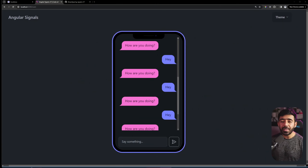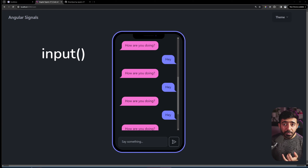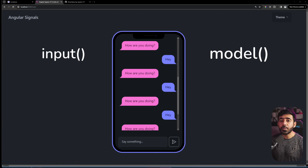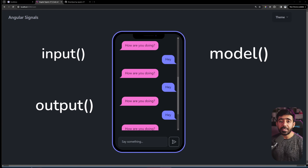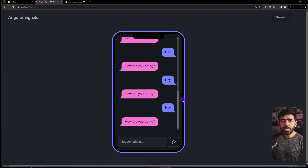Angular has released the output method in version 17.3, which basically completes the signal APIs. We are going to build a particular application using all those APIs — we are going to use input signals, model input signals, and the output method. As a bonus, you will also learn how to use an effect with signals.